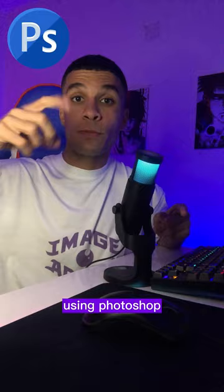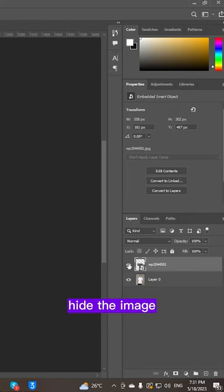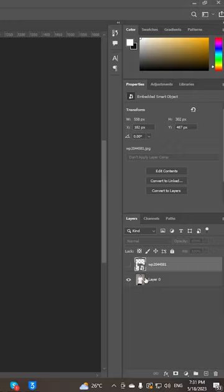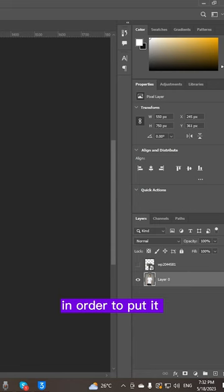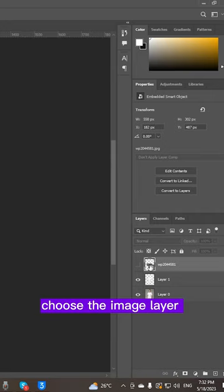Okay guys, once you have your image, hide the image, choose the t-shirt layer. For object selection, select the t-shirt carefully. Hold Ctrl and press J in order to put it in a separate layer. Choose the